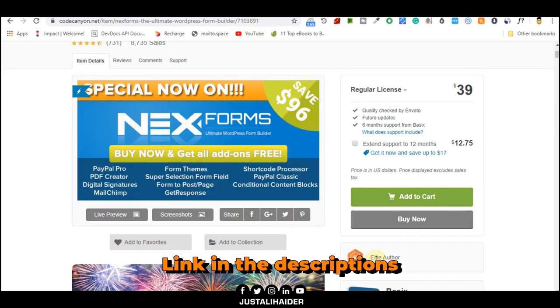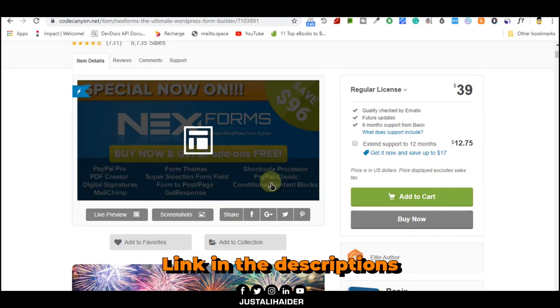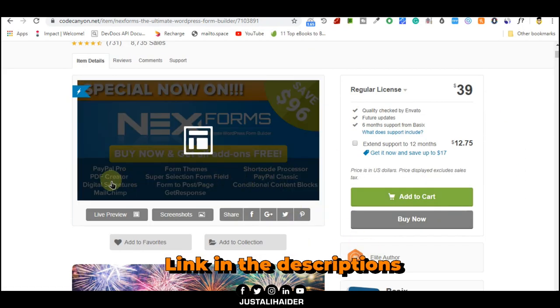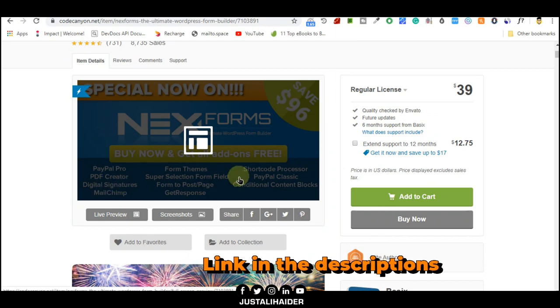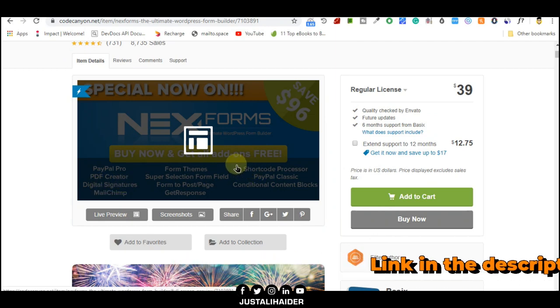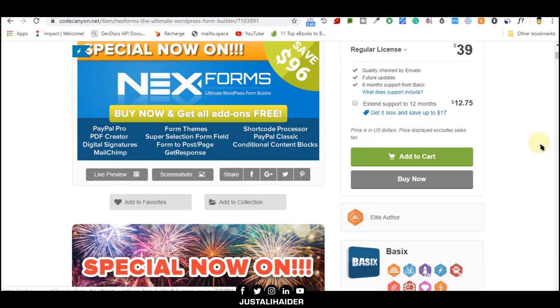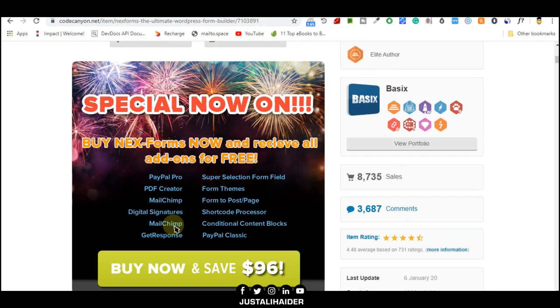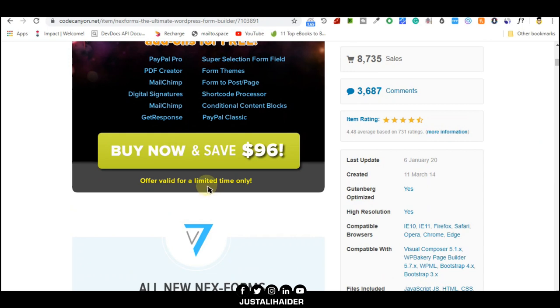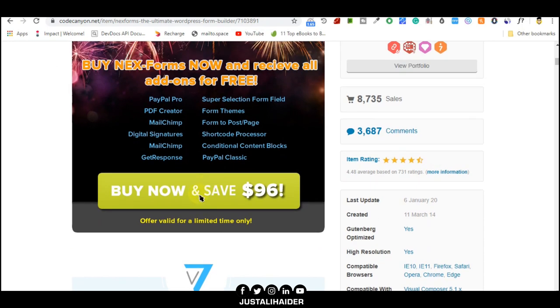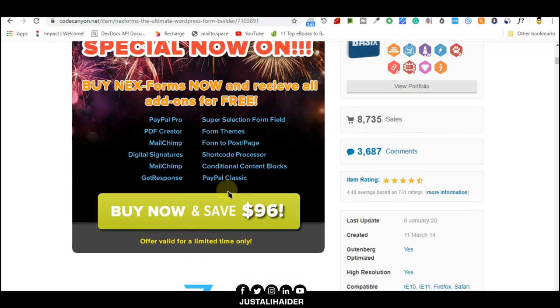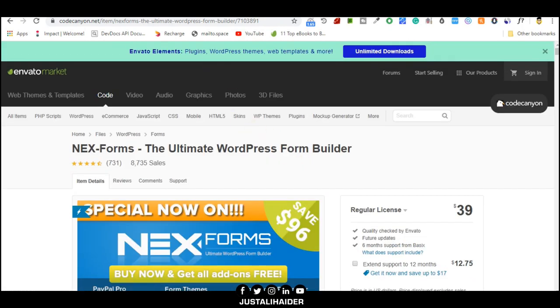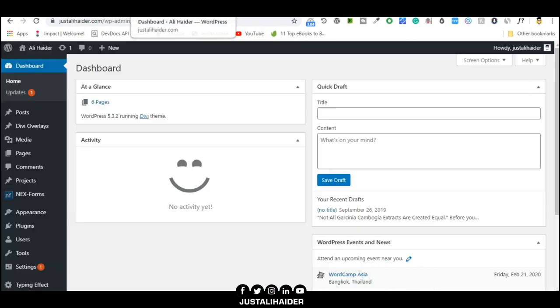If you buy it you will get a couple of add-ons totally free. This offer is limited time only, so if you want you can buy it and save money. Let's get into the video.